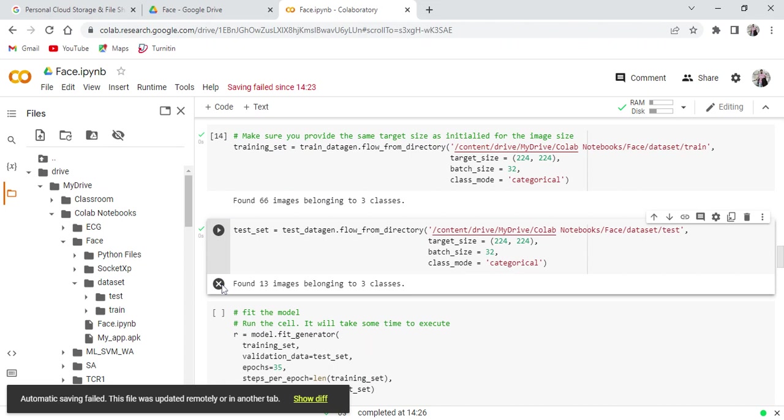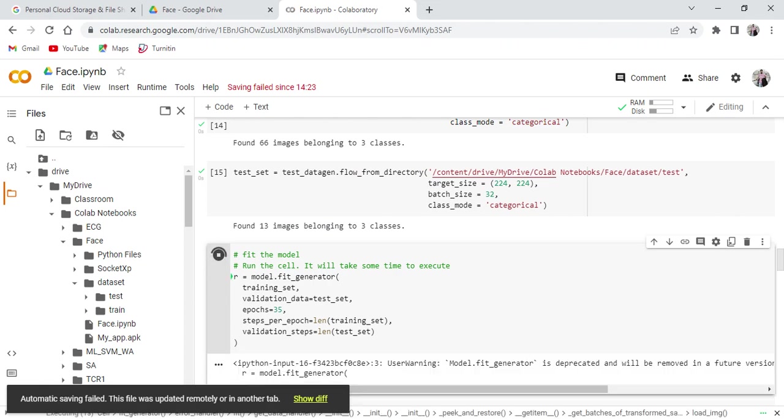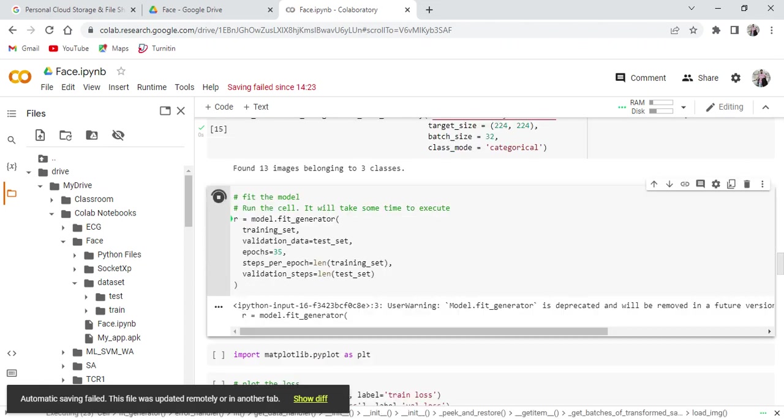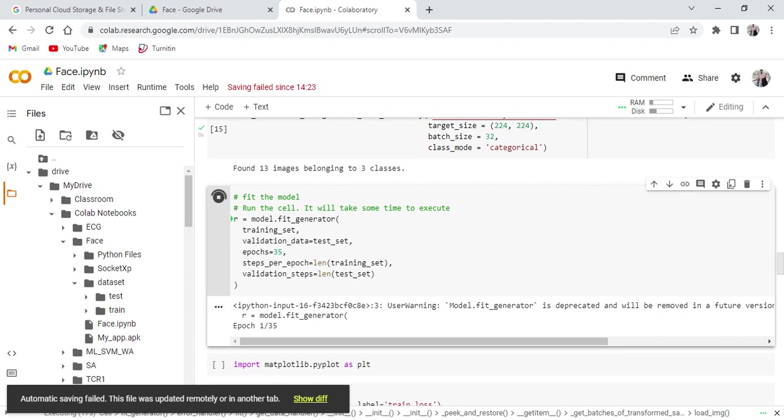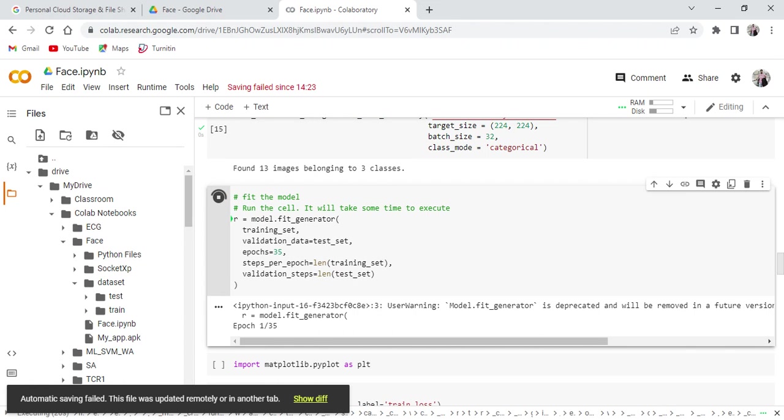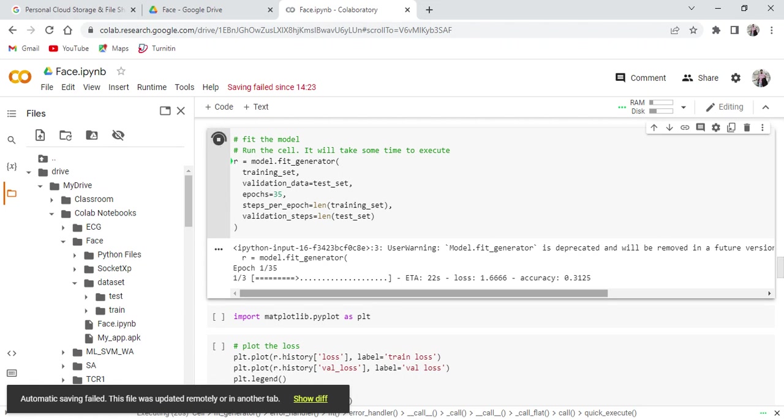Here we are going to define the image sizes: 224 by 224 in the test folder as well as the train folder. Here we are going to fit the model. Here we are going to run this model for 35 epochs. It will take some time to fit the model.